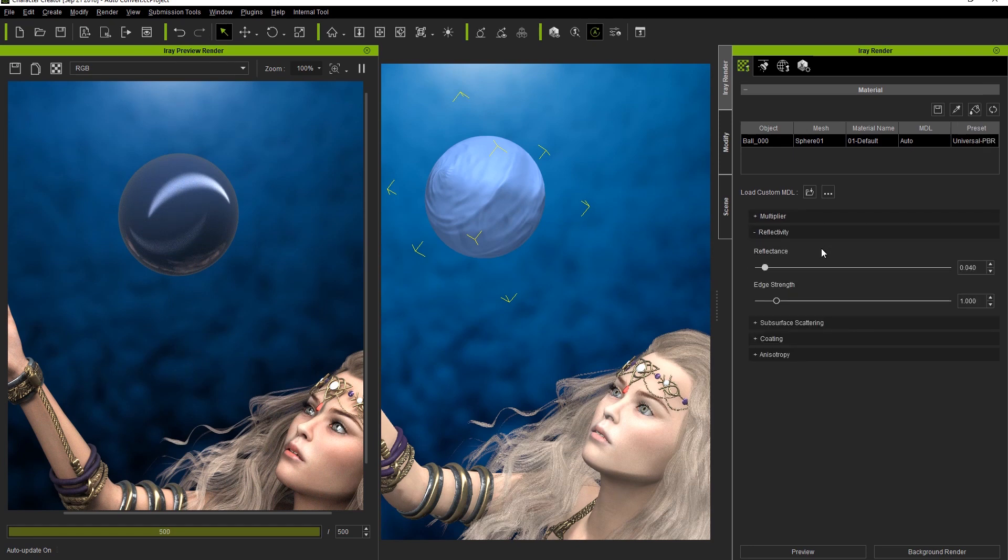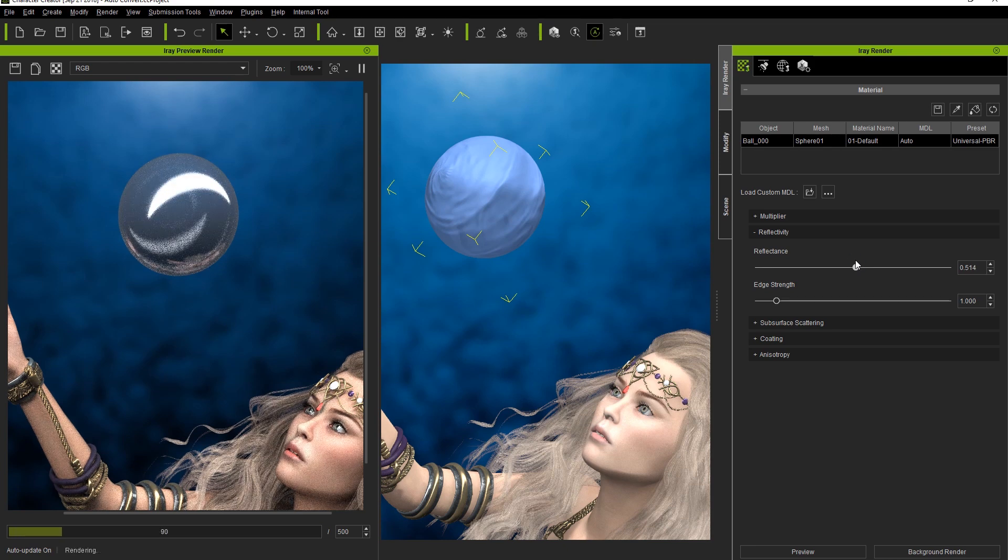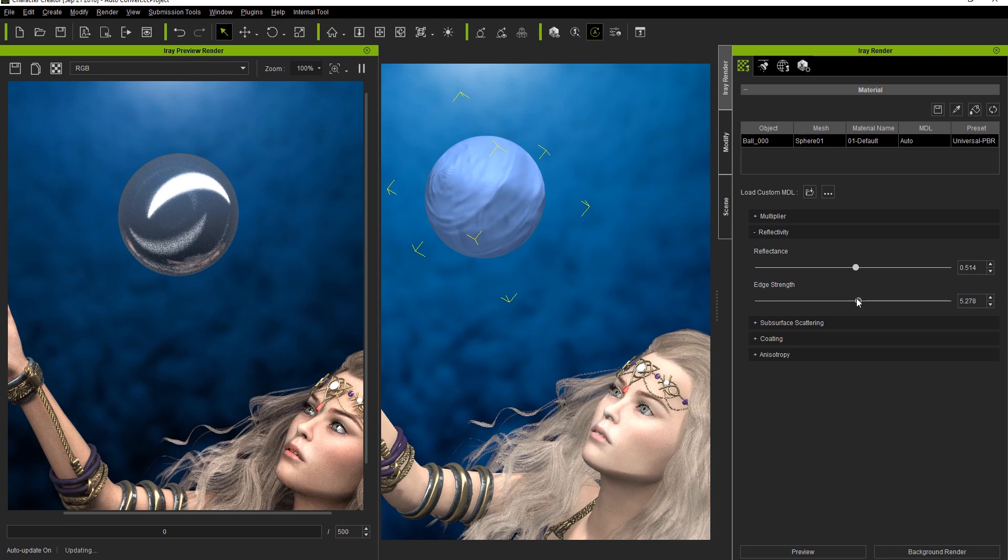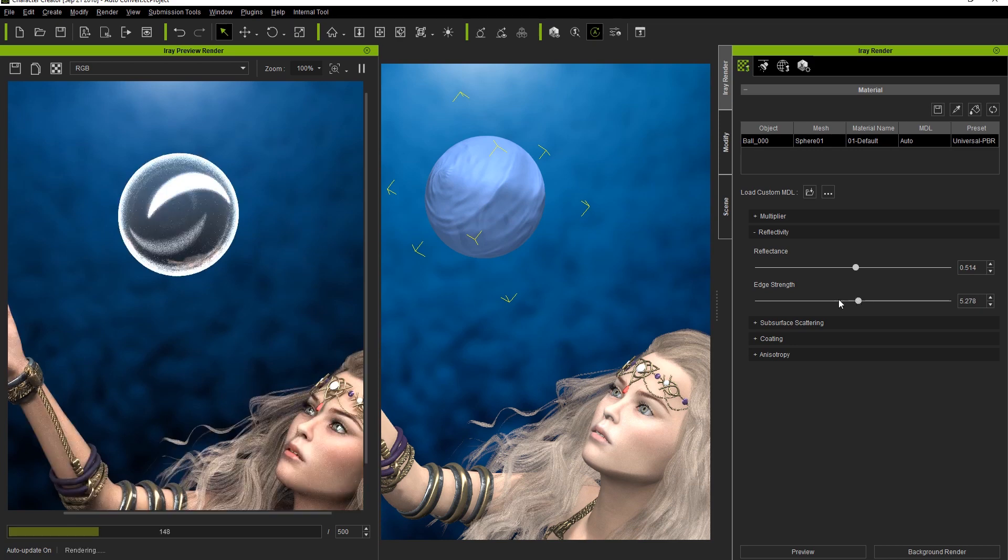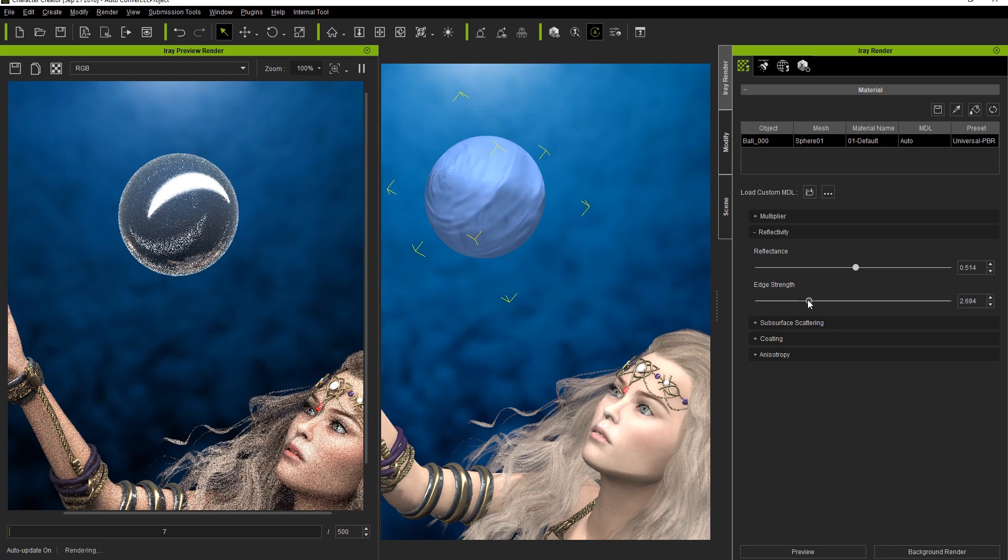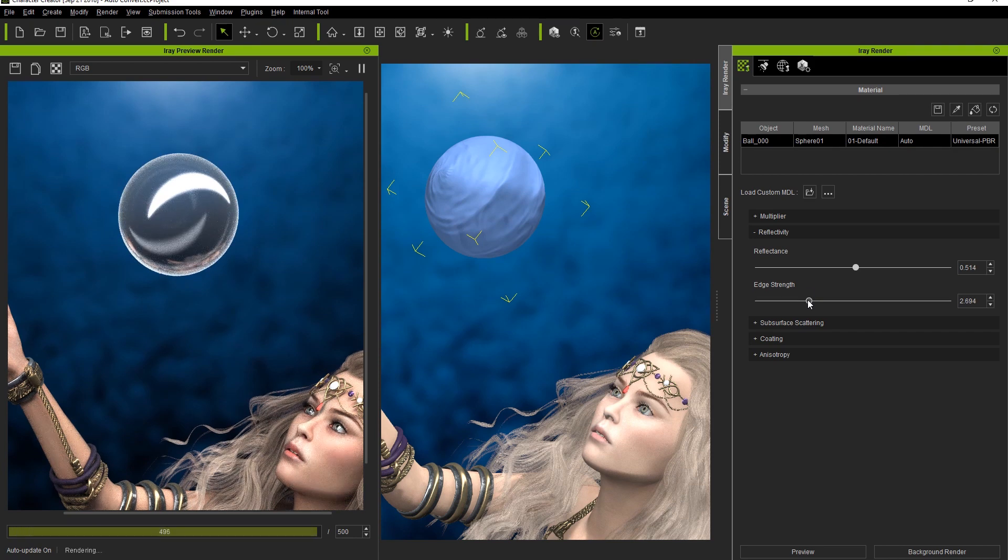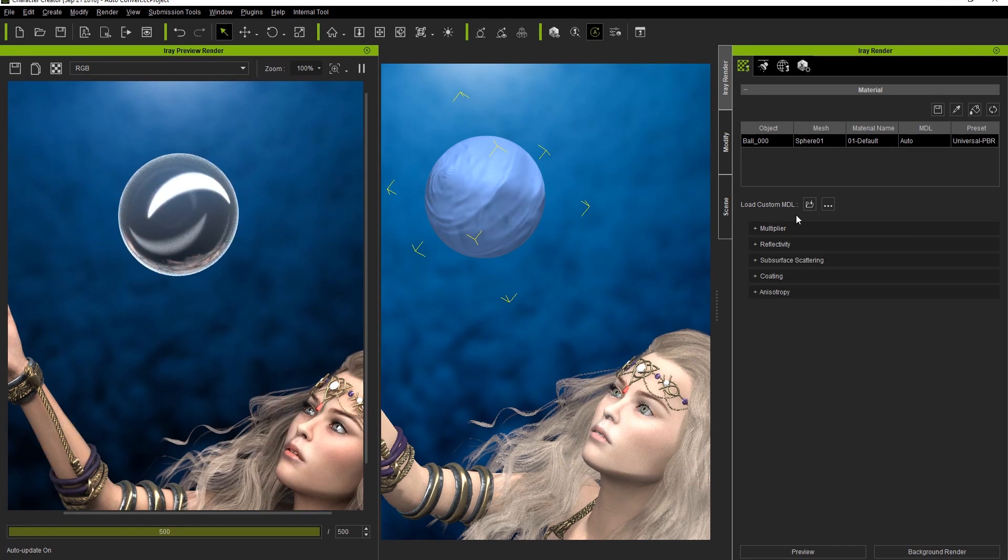In the Reflectivity section, you can use the Reflectance value to enhance the appearance of reflections on objects in your scene. To complement that effect, you can use the Edge Strength slider to enhance the Angle of Incidence effect, which dictates that surfaces which are at a larger angle to our viewing position will present themselves as more reflective and opaque.